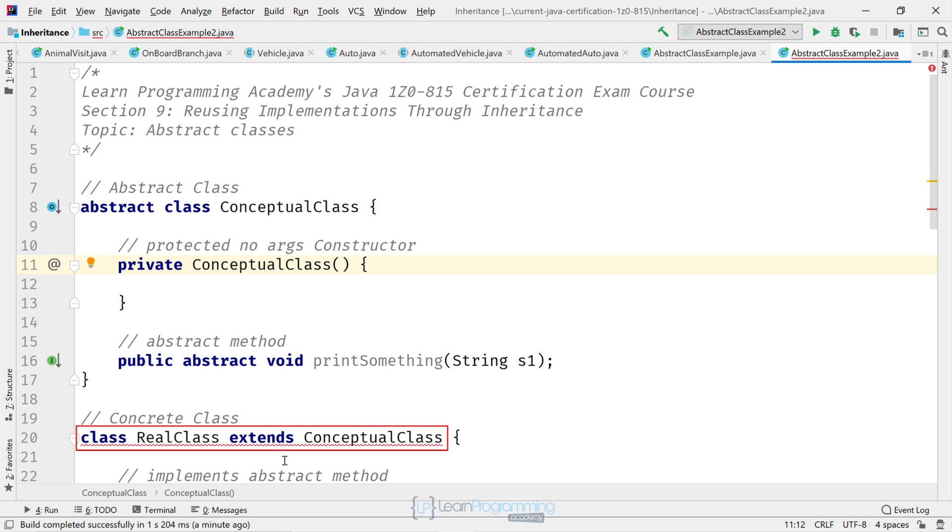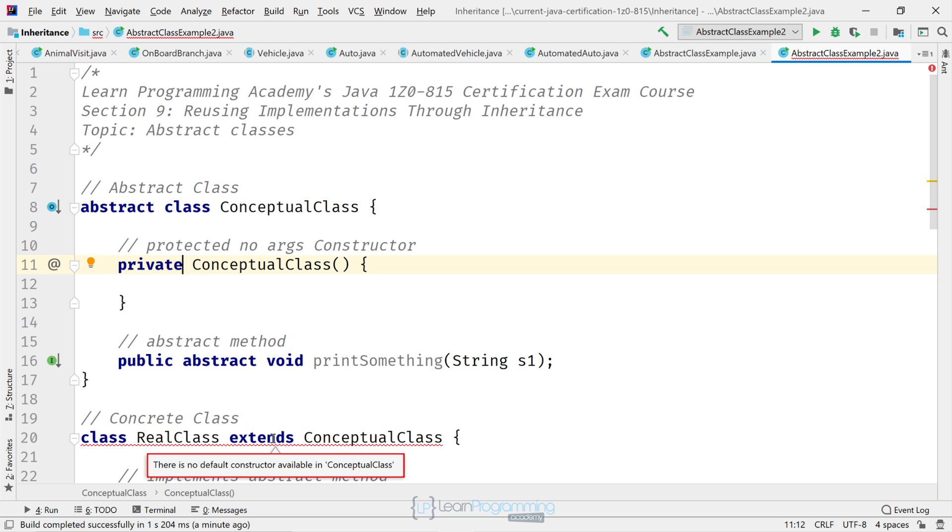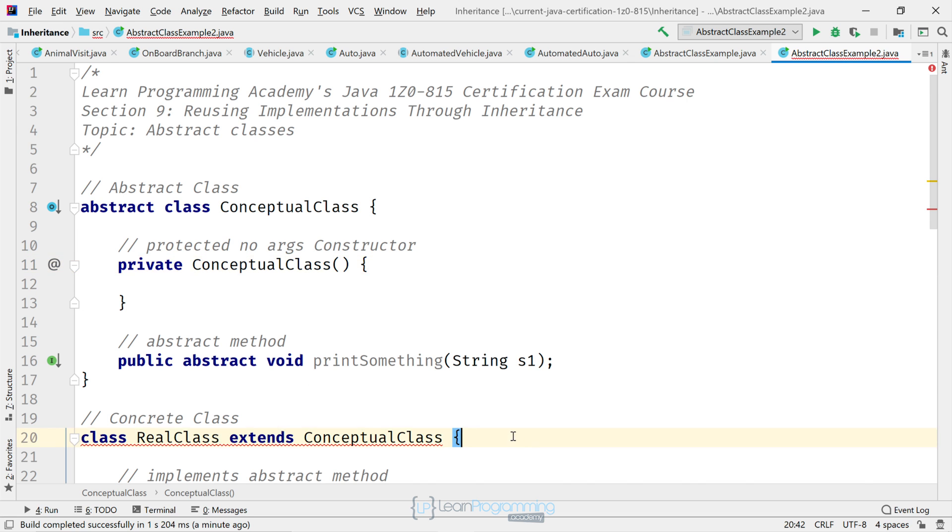And you can see the error down the bottom of the screen there. There's no default constructor available in ConceptualClass. The compiler wants us to create a default constructor on the RealClass, right? So that's all right. So let's do that.